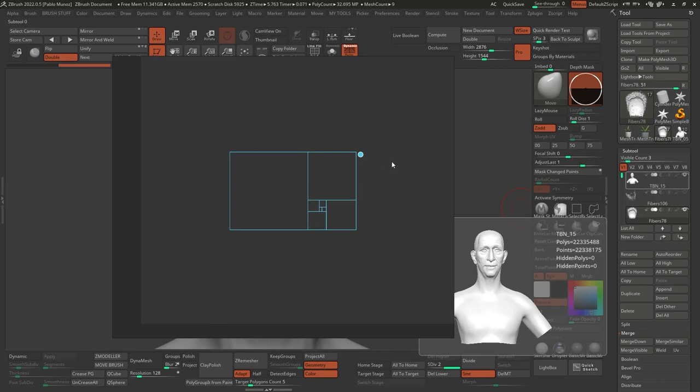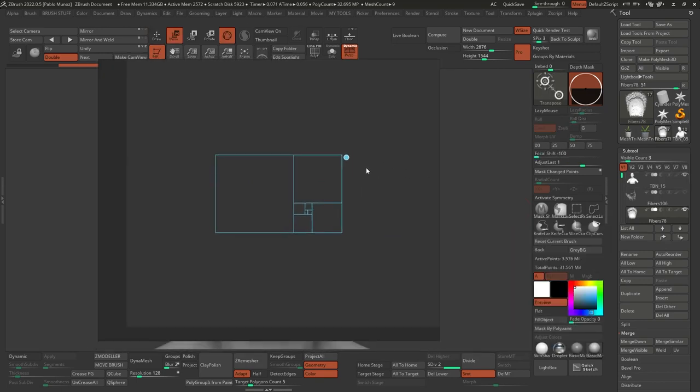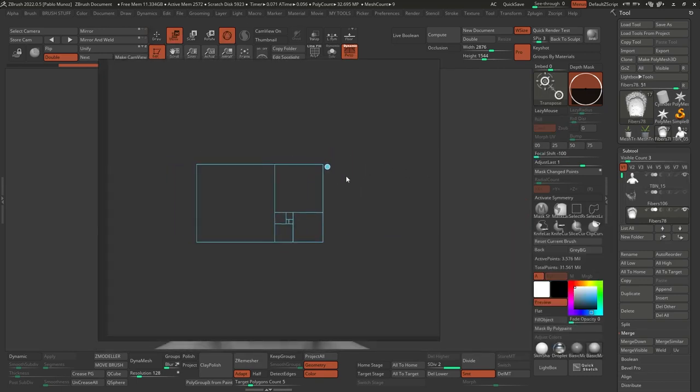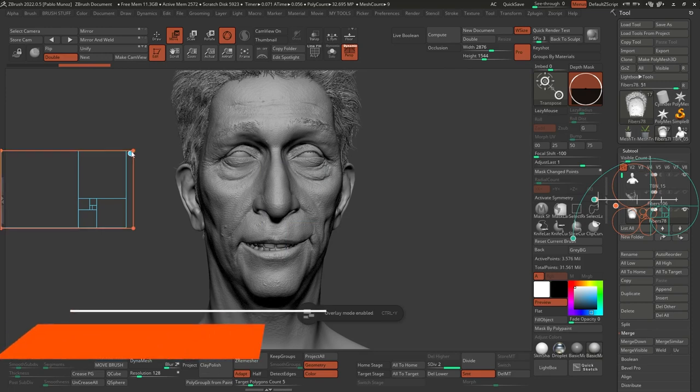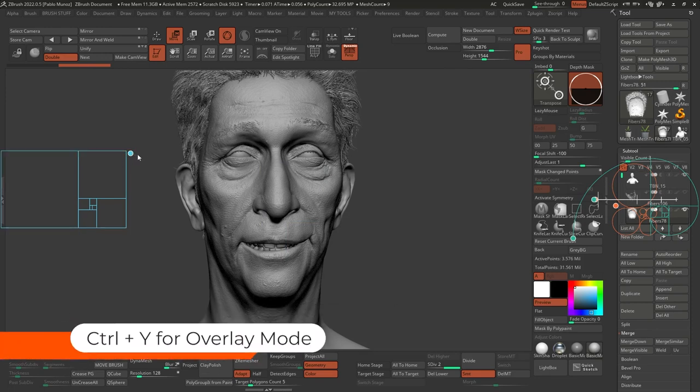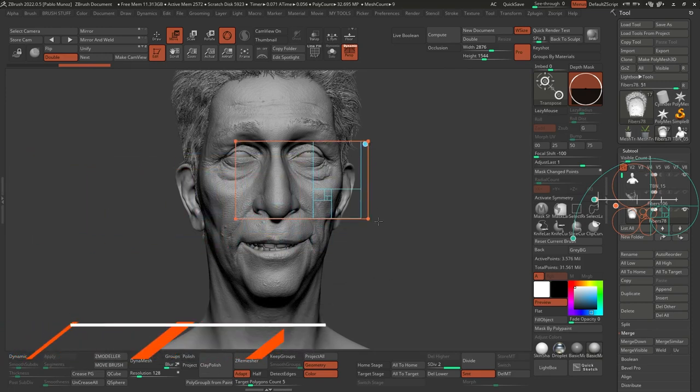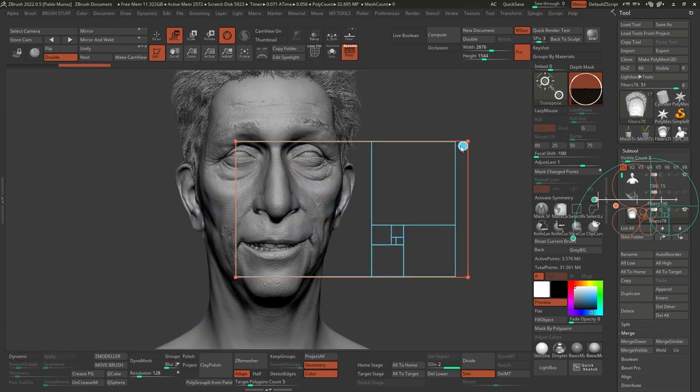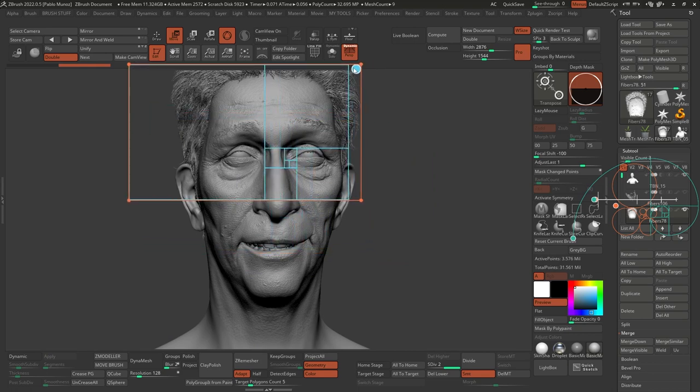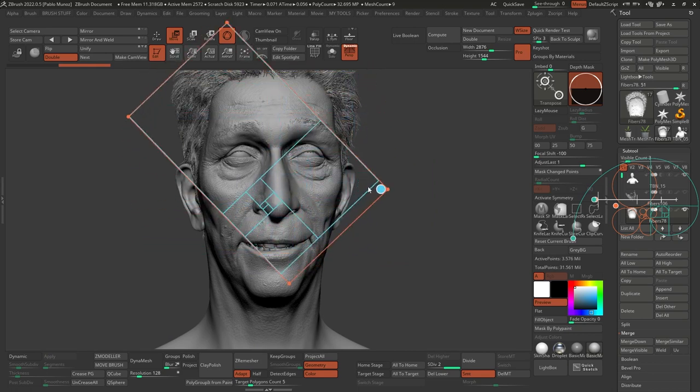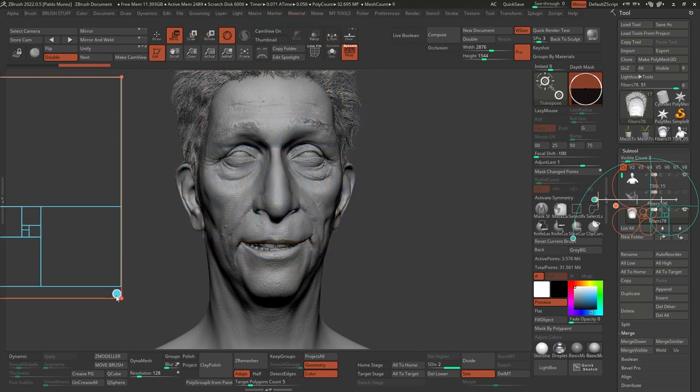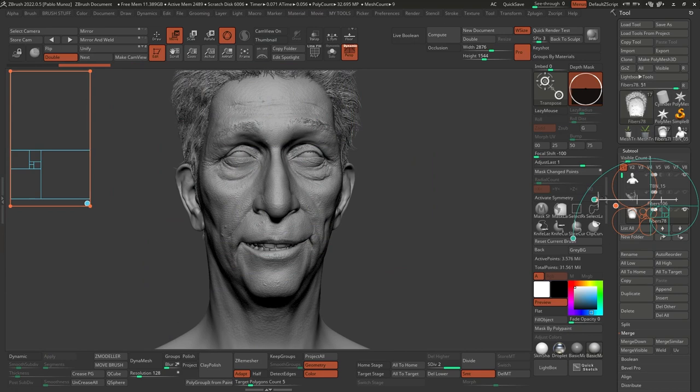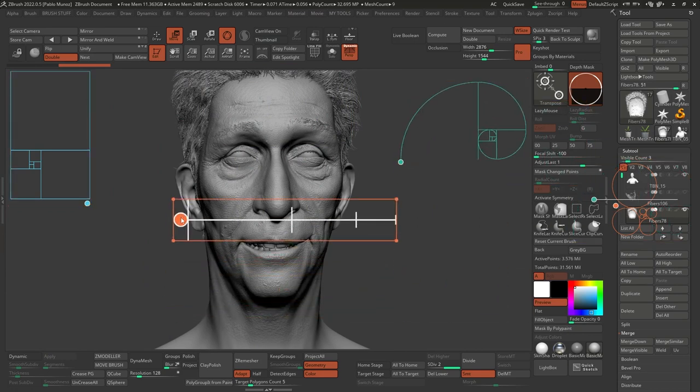Then whenever I need to, I can go ahead and load up my file with the guides and enter in this overlay mode, which you can access by holding Ctrl and Y, that's the shortcut, which turns everything transparent except your images. Now since the images I created as guides are also transparent, I end up with some nice, simple guides around on the screen that I can move, scale, rotate,